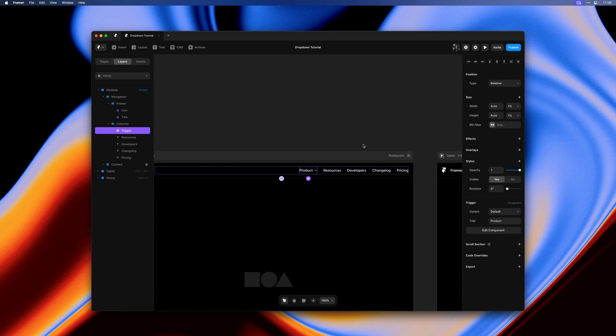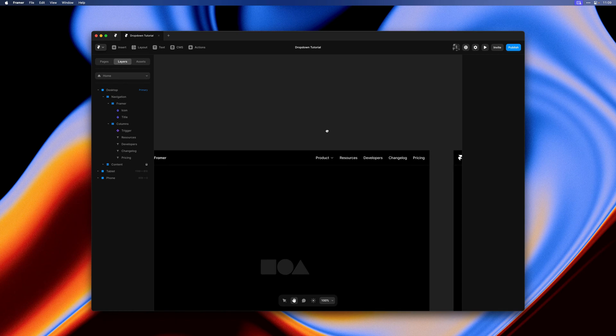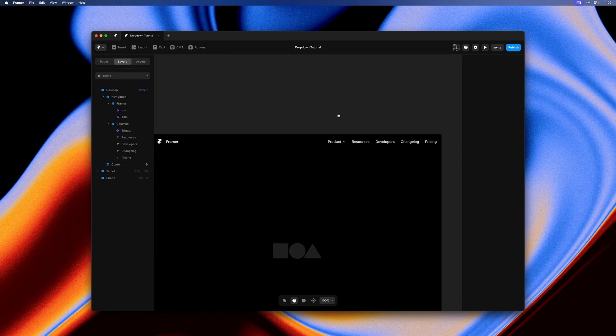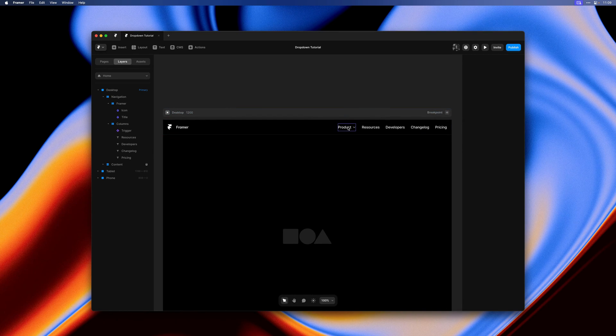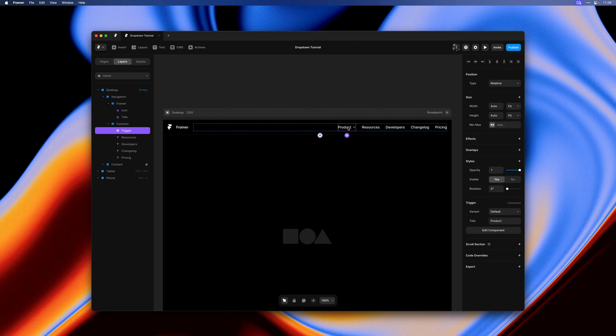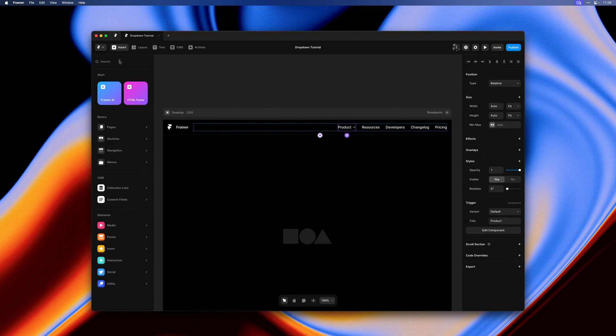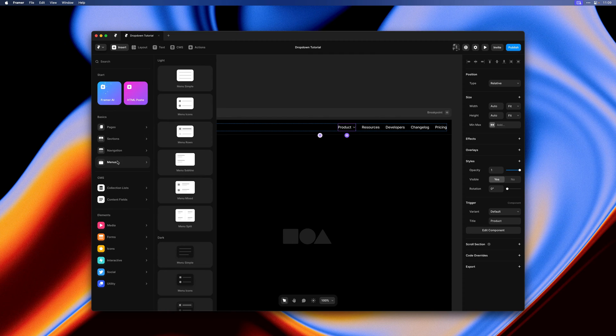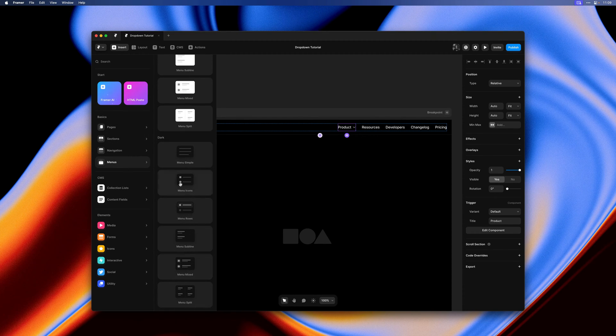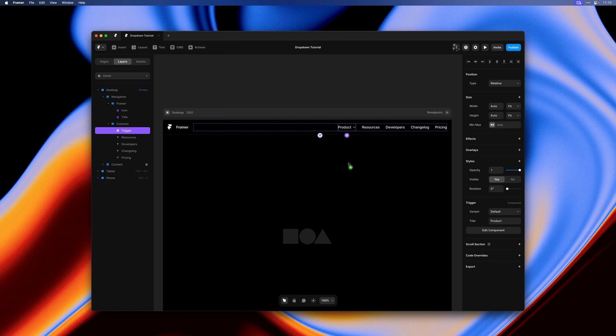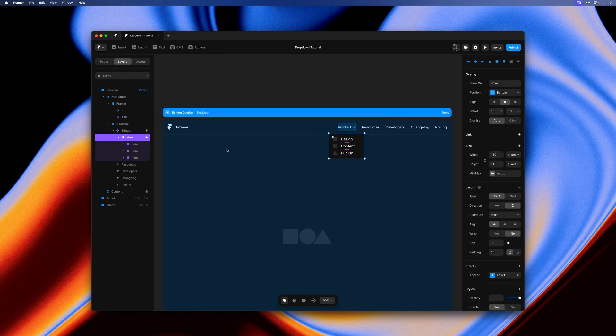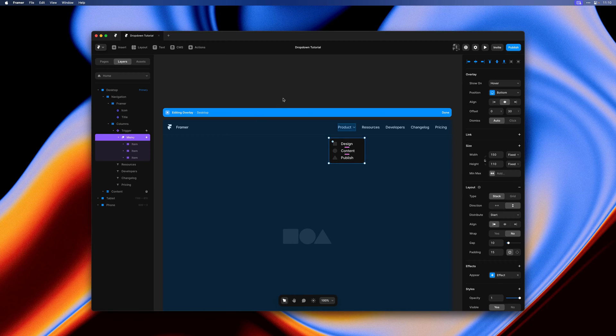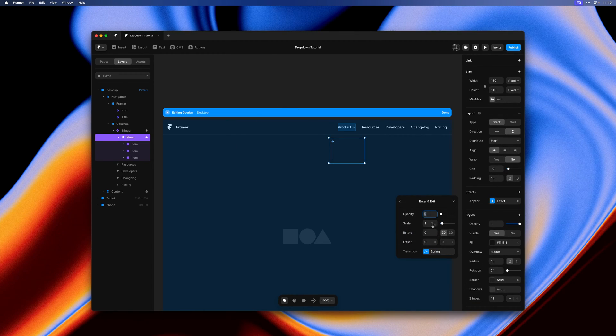Next let's add our first dropdown. I'll select our component instance and open up the insert menu and head over to the new menus category and grab one of these. I'll drag and drop it right onto the component we just made. This is a nice little shortcut to quickly add it as a relative overlay.